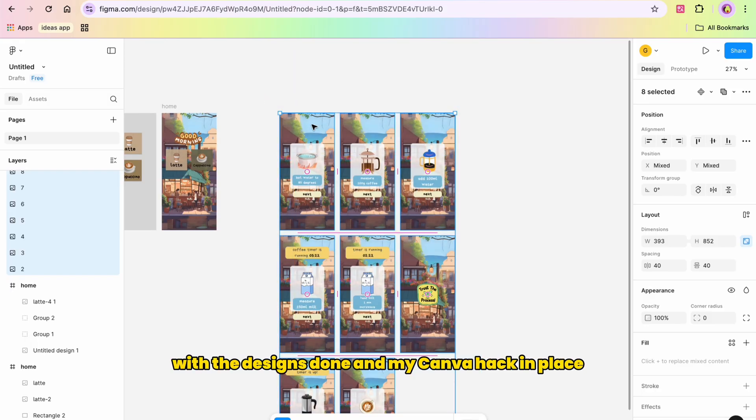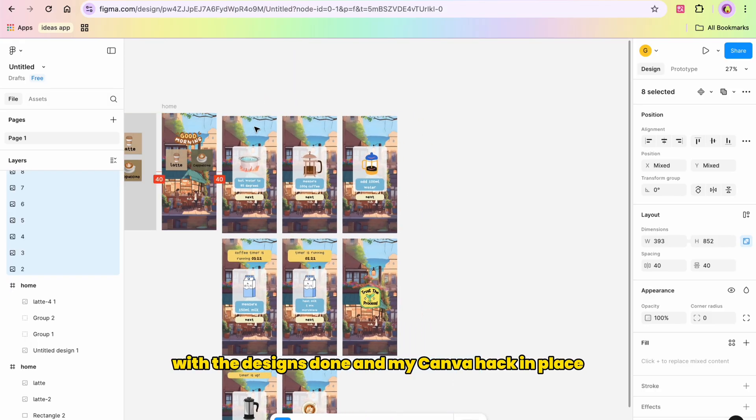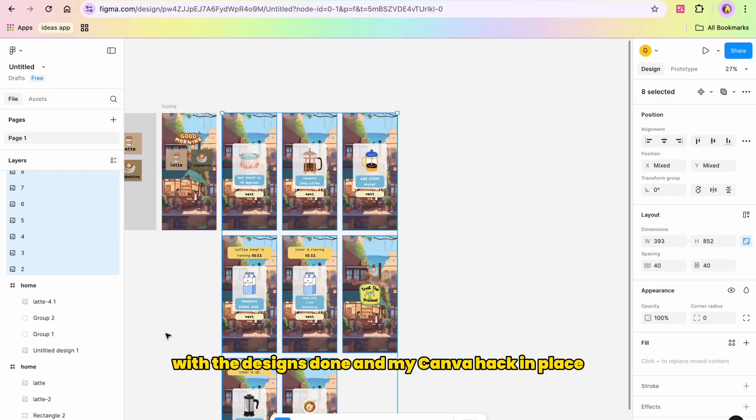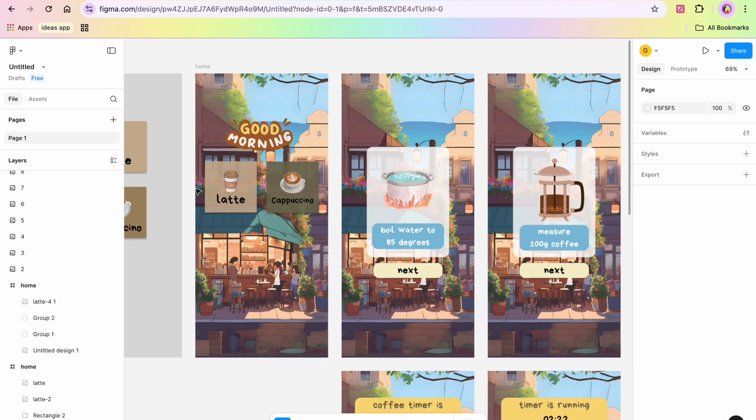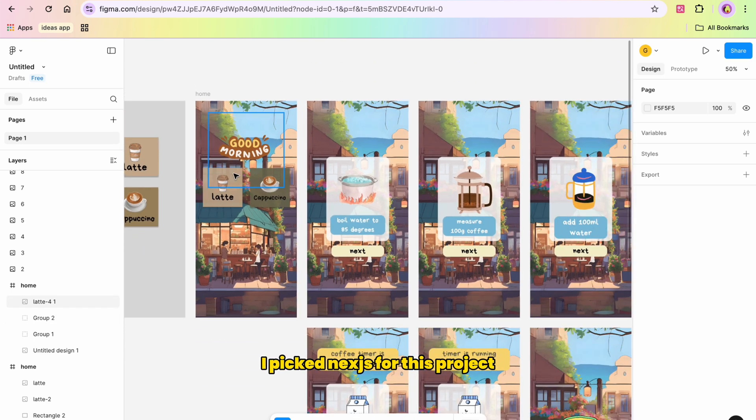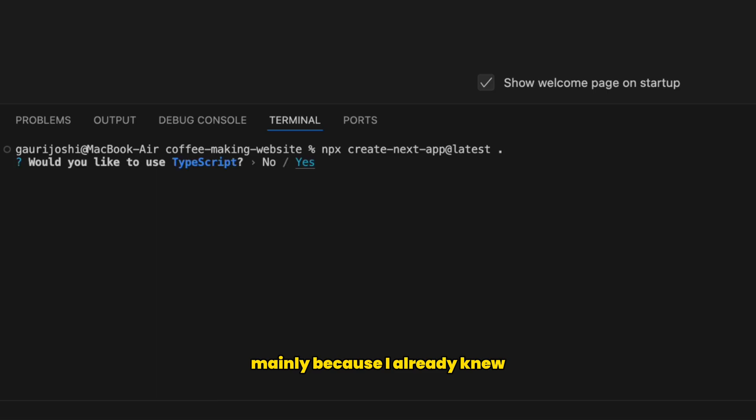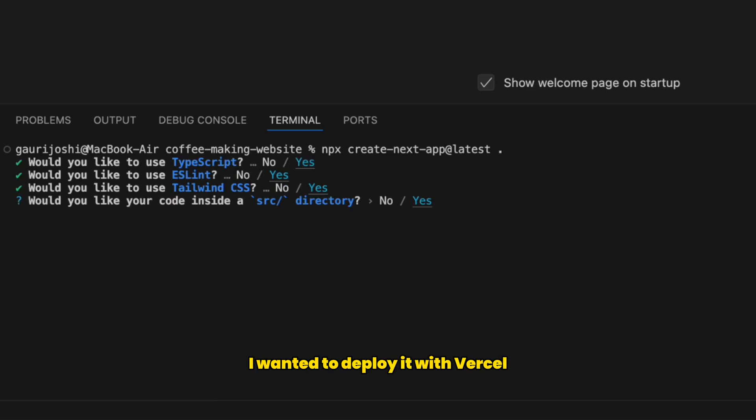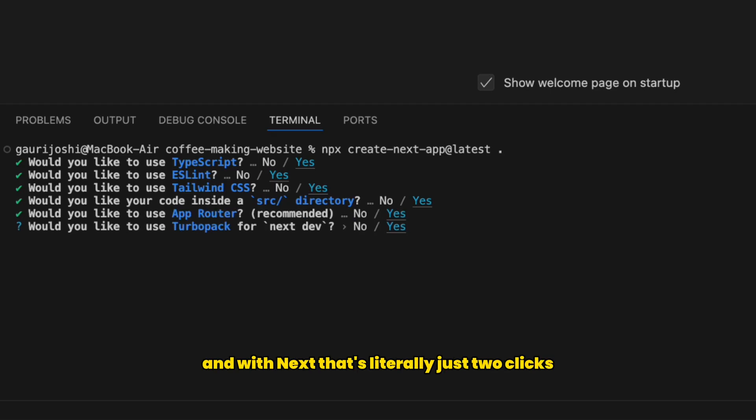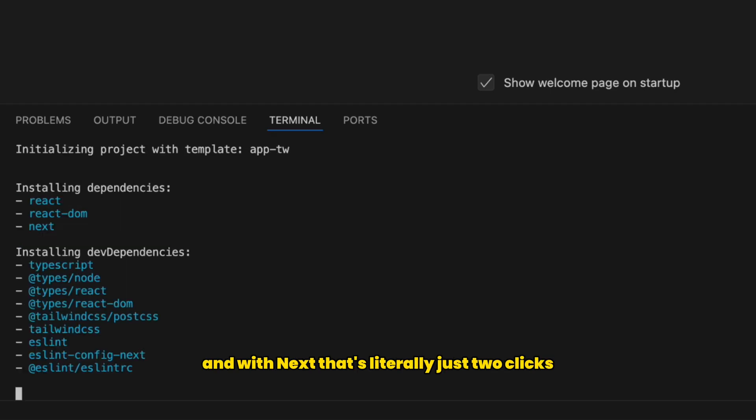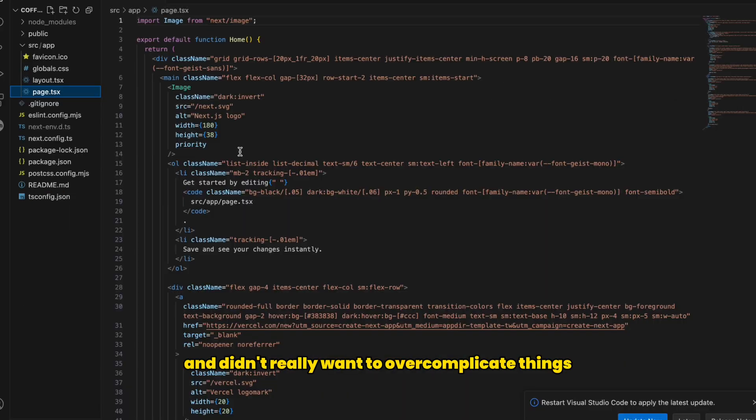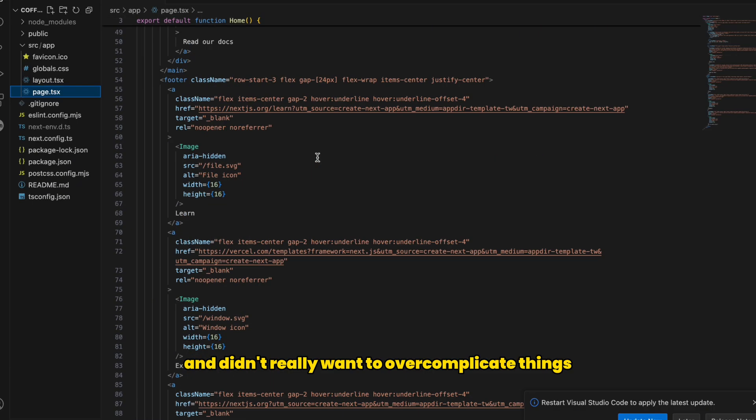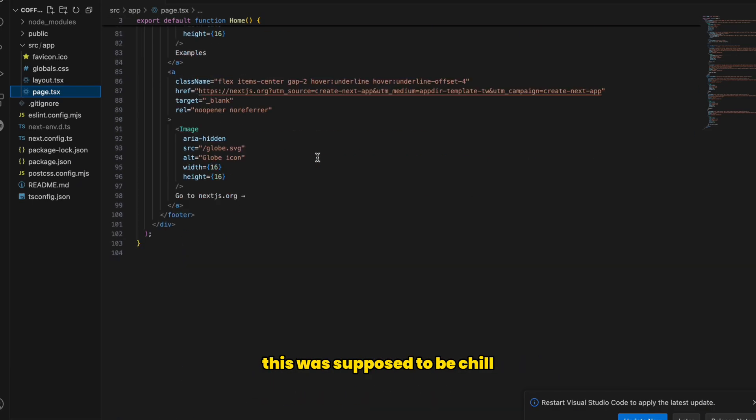With the designs done and my Canva hack in place, it was finally time to code. I picked Next.js for this project, mainly because I already knew I wanted to deploy it with Vercel. And with Next, that's literally just two clicks. Plus, I'm familiar with the stack and didn't really want to overcomplicate things. This was supposed to be chill.